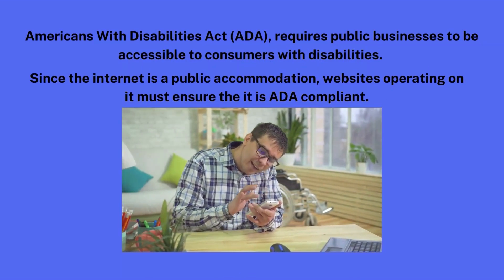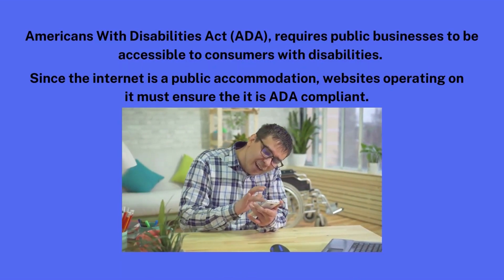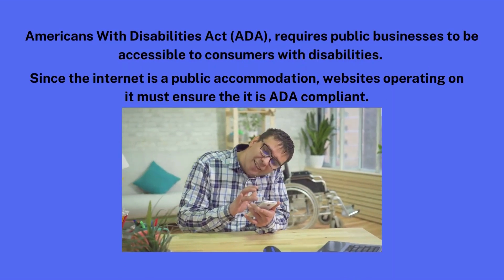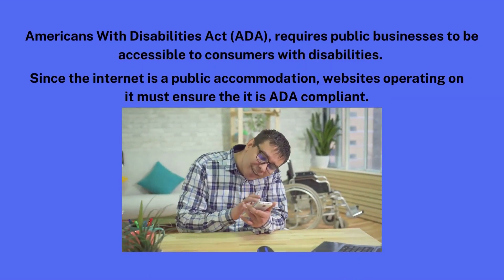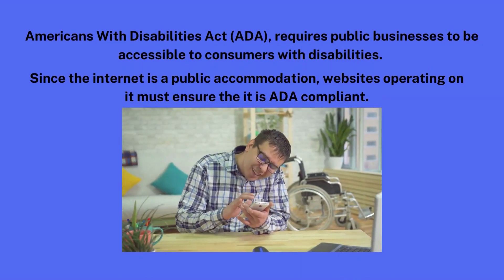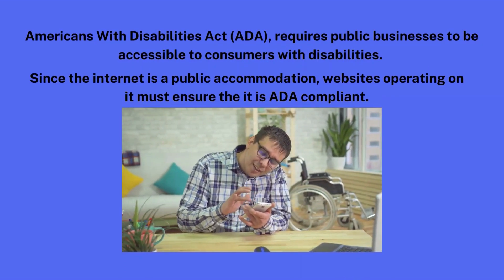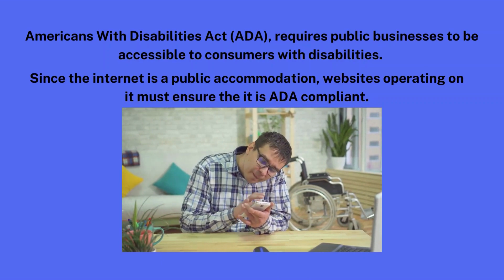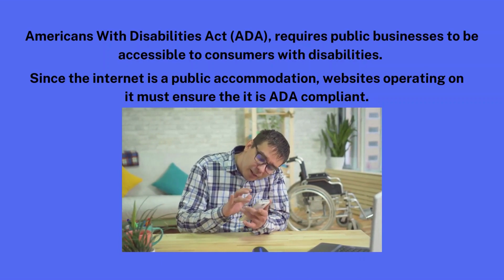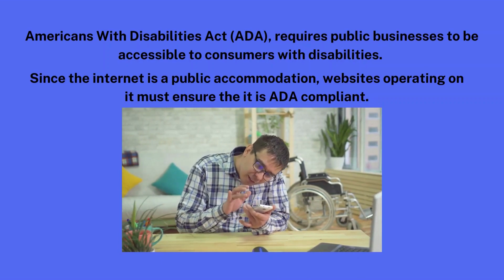Americans with Disabilities Act, ADA, requires public businesses to be accessible to consumers with disabilities. Since the internet is a public accommodation, websites operating on it must ensure it is ADA compliant.